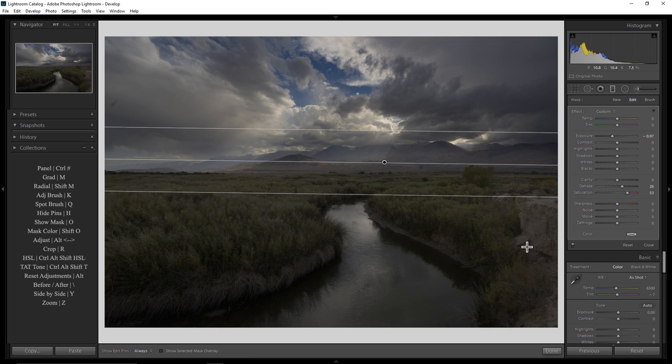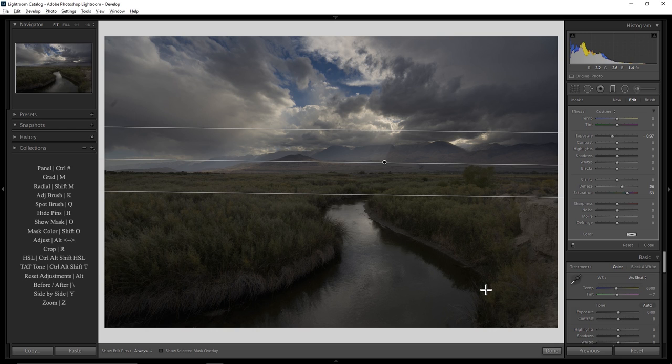So those are the mechanics of the grad filter. It's a pretty straightforward tool. And in the next part of this video, I'm going to show you some best practices so that you can really use a grad filter like a Lightroom Ninja.